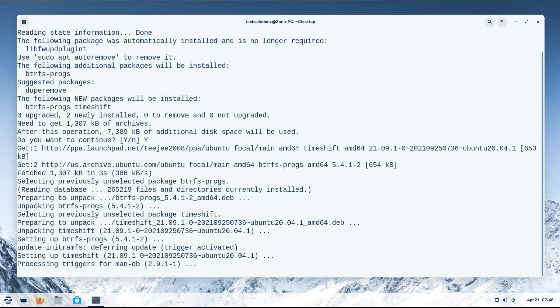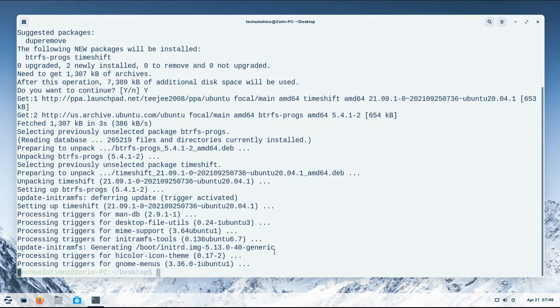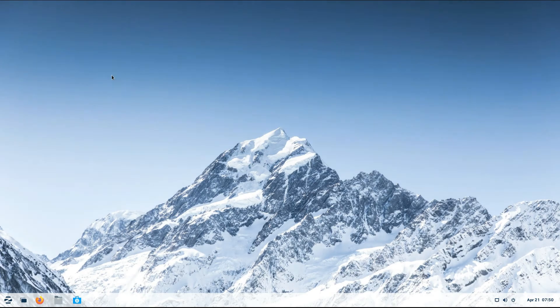This may take a while to download and install. TimeShift is successfully installed on Zorin OS 16.1. You can find it in your Zorin applications menu.